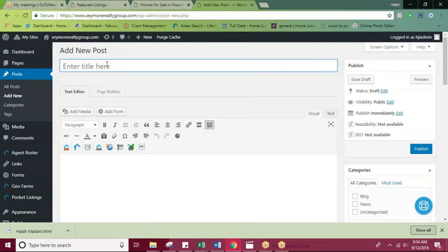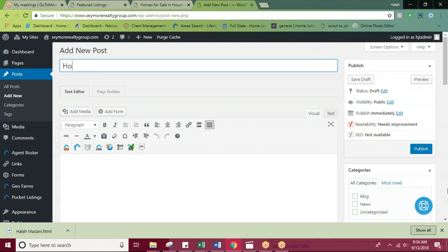You'll want to title your post with something attention-grabbing. For example, I'm going to do Hot Deals in Houston.